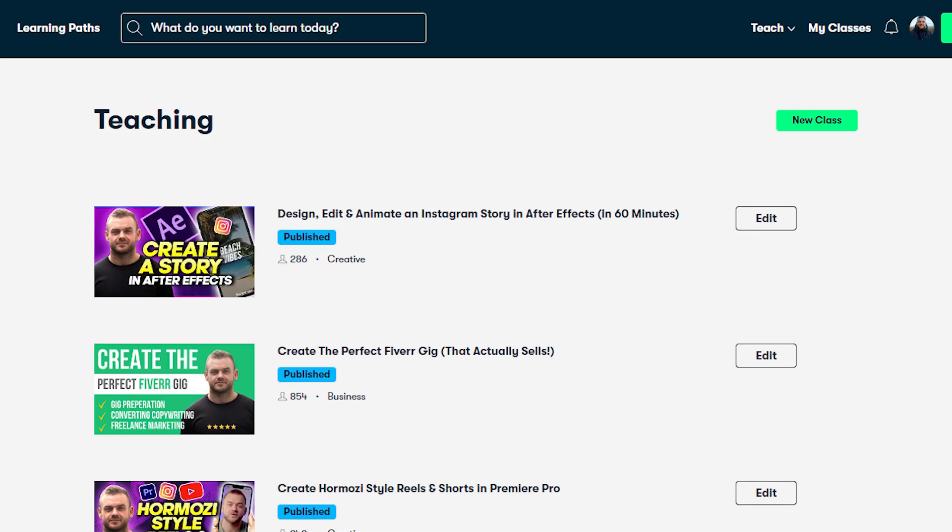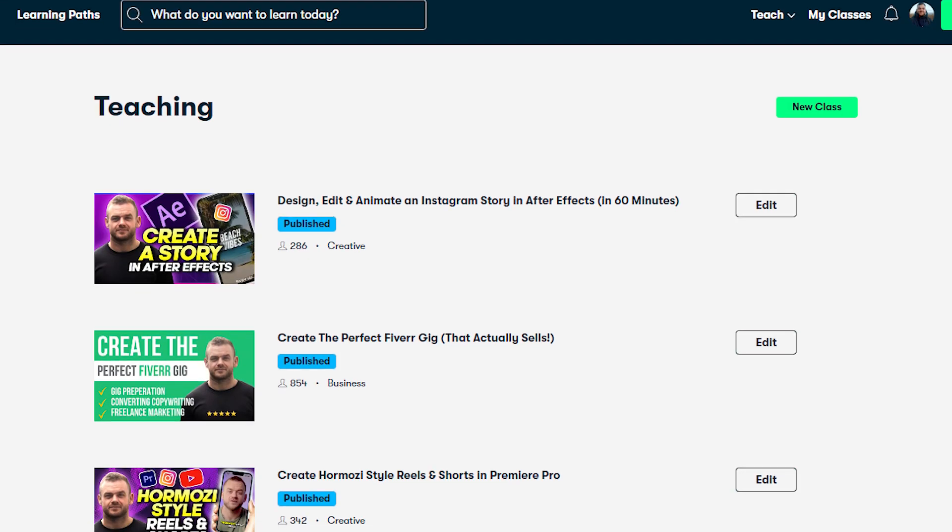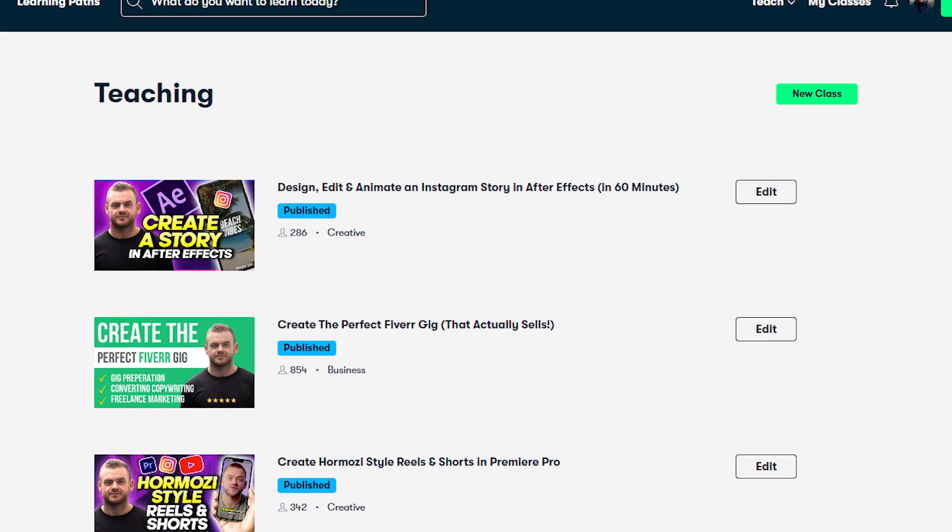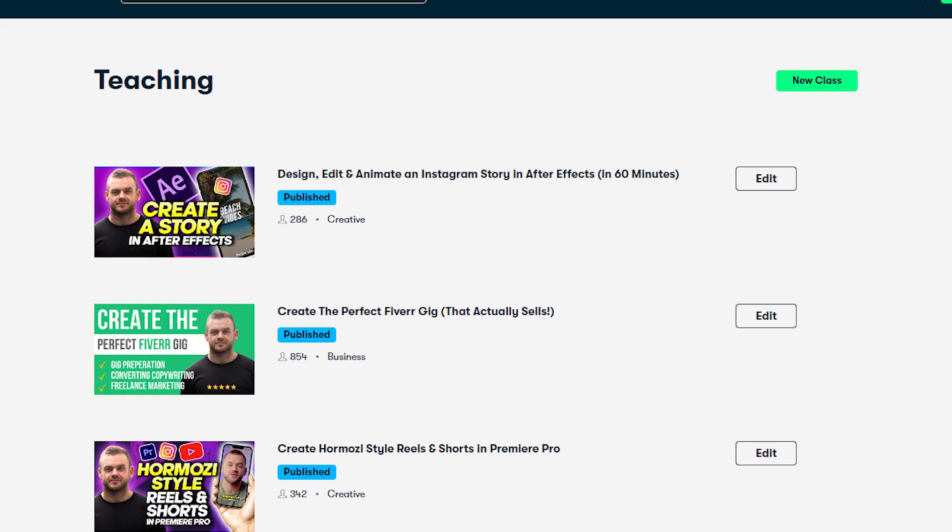For more in-depth editing lessons, why not check me out over on Skillshare. Get them free with the link in the description. Subscribe for more tips.